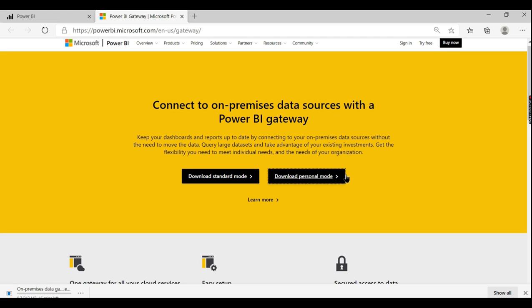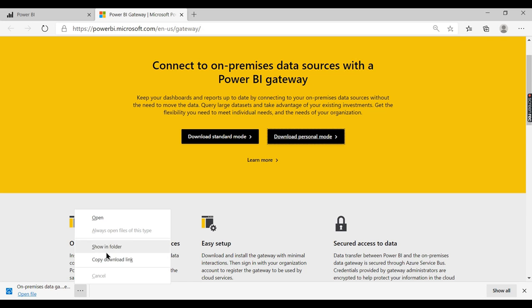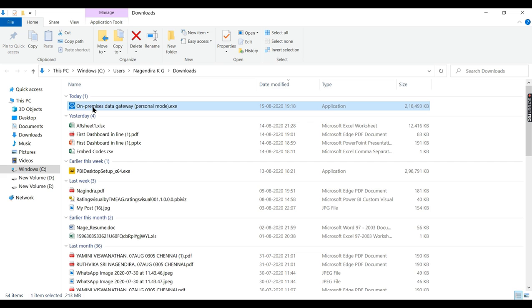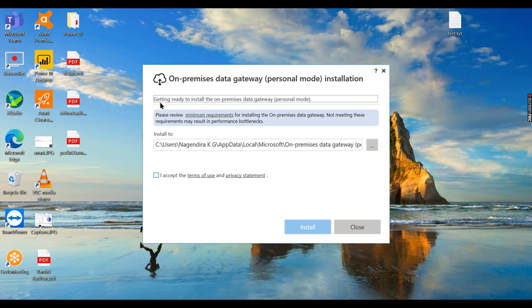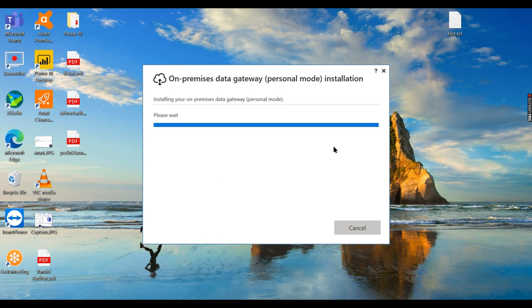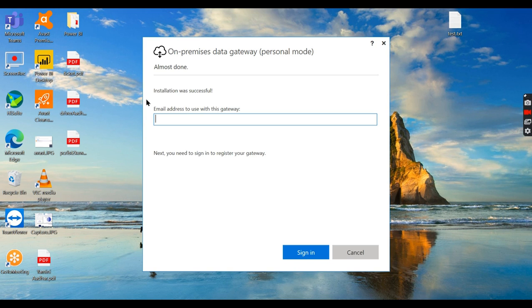Let it download. Now it has downloaded — let's open it and install it. Double-click on it. You can see it says 'getting ready to install on-premises data gateway — personal mode' and shows the installation path. Click 'Accept and Install'. The installation completes quickly — it is now installed successfully.